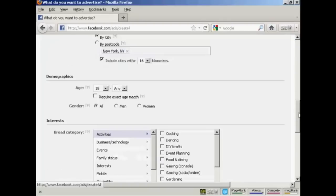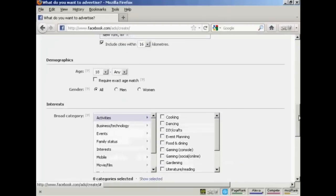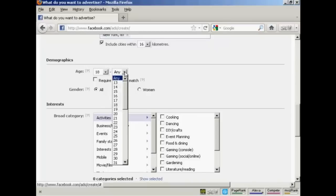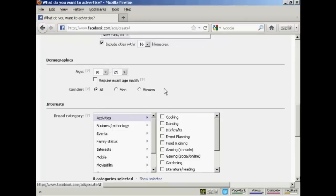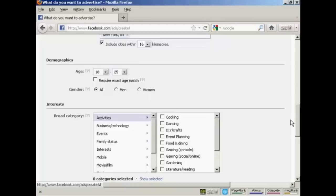And then I can have the demographics. The age range. Let's say I want people between the ages of 18 and 25 to be in my video. And you can, if you wish, have an exact age match. Gender, you can have all, or men, or women.